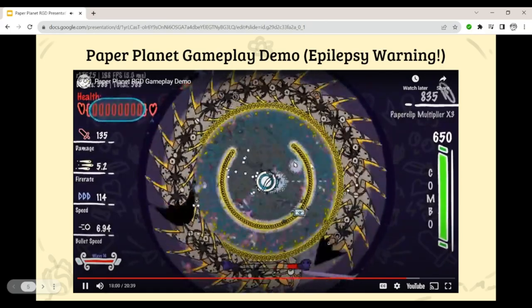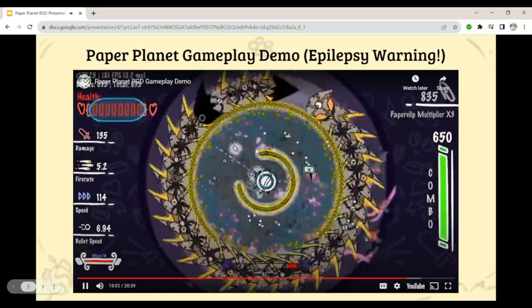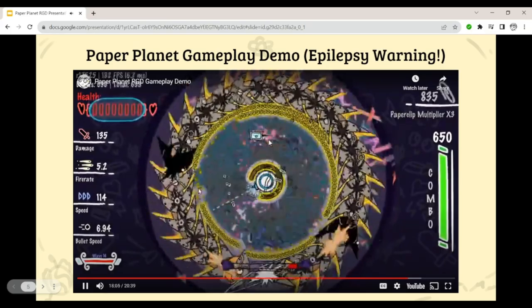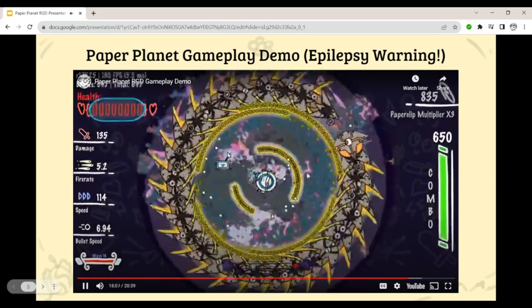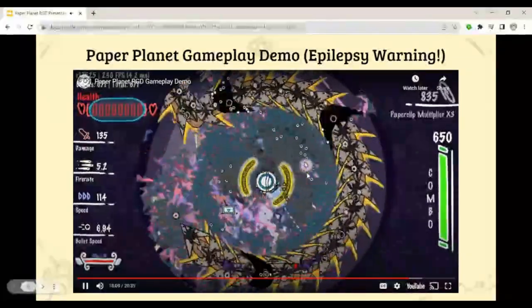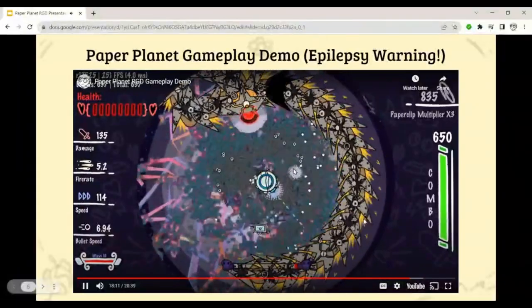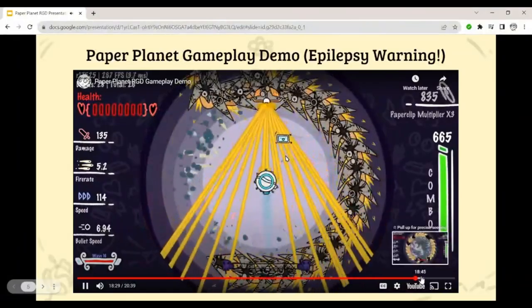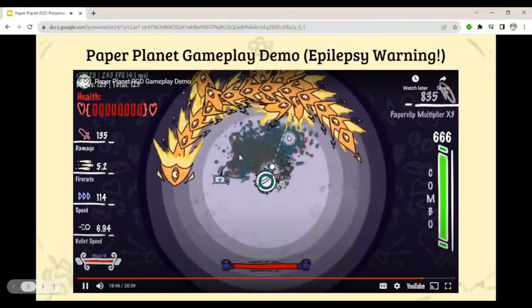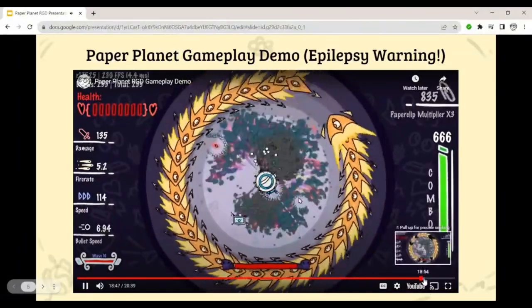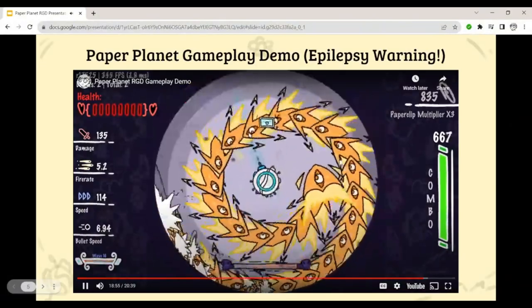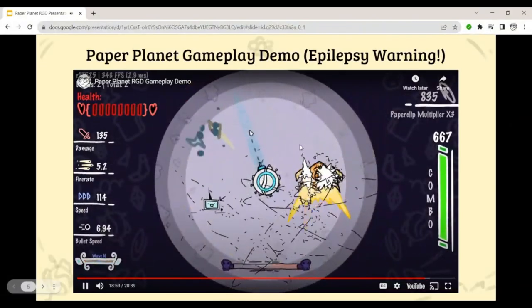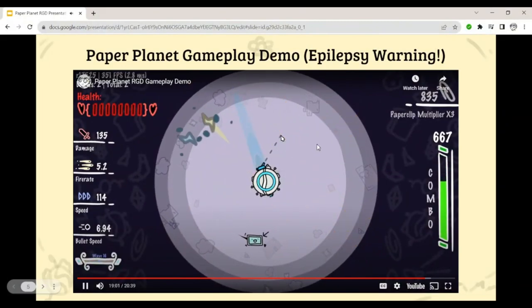This yellow attack was inspired by Super Hexagon. I skip ahead to the second phase, take that out, and that is a full run of Paper Planet.